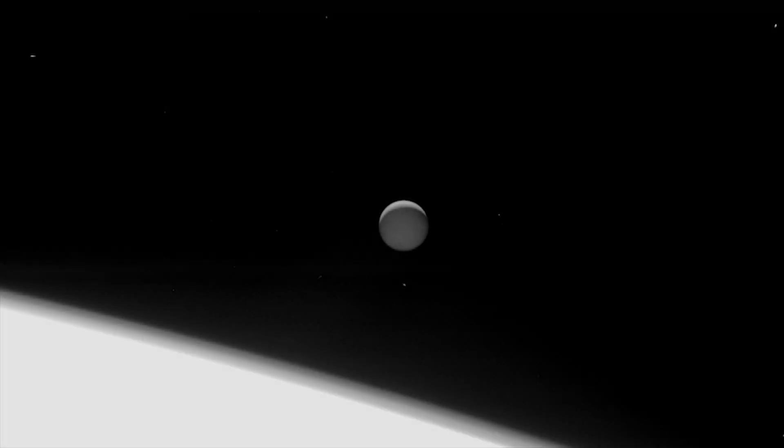This was done on purpose, to prevent it from falling onto one of the planet's moons. Because if it had, and if we later found life on that moon, it would have possibly been life we brought there ourselves, years prior.